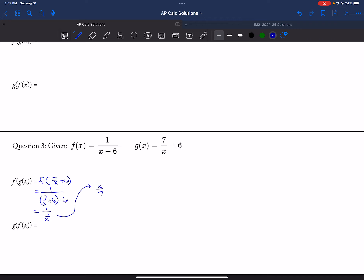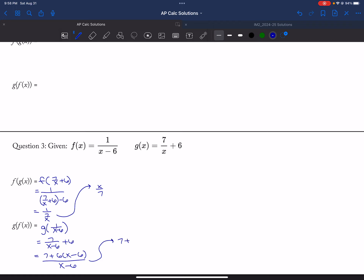And then g of f of x is g of 1 over x minus 6, which is 7 over x minus 6 plus 6. So 7 plus 6 times x minus 6, all over x minus 6, and then I get 7 plus 6x minus 36, all over x minus 6, which is 6x minus 29 over x minus 6.